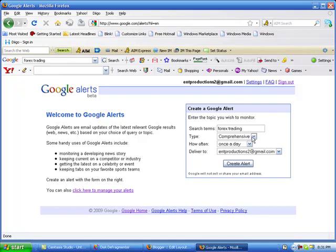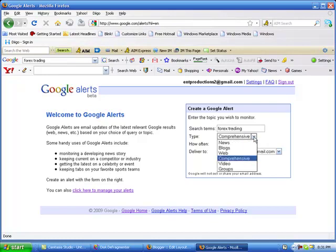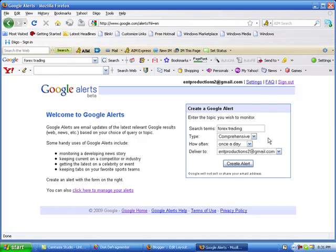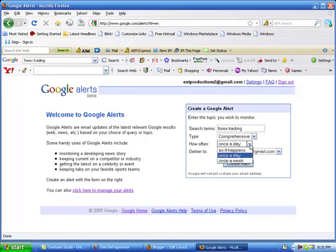After you put in Forex trading or whatever you're entering in the search terms, click here where it says comprehensive on the dropdown, click the arrow. Leave it at comprehensive. Go down here where it says once a day, click on the arrow and click as it happens. And click create alert.